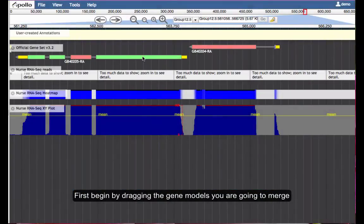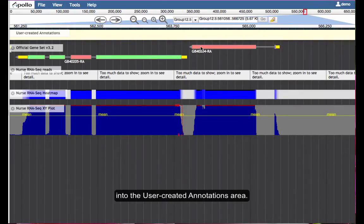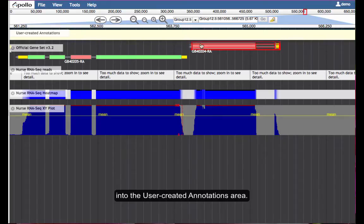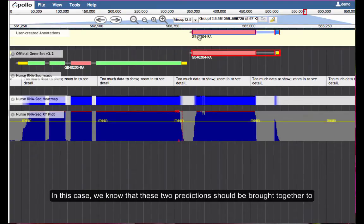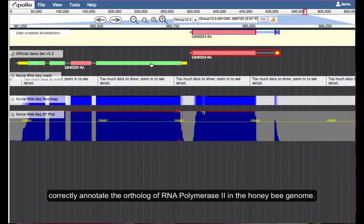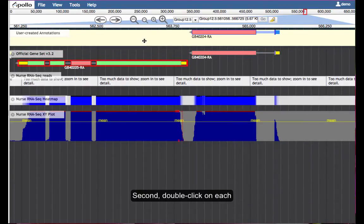First, begin by dragging the gene models you are going to merge into the user created annotations area. In this case, we know that these two predictions should be brought together to correctly annotate the ortholog of RNA polymerase 2 in the honeybee genome.